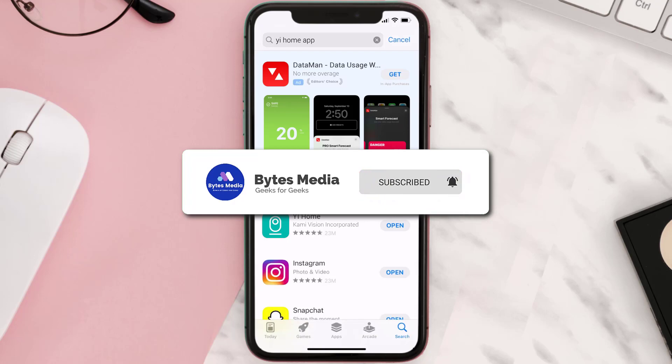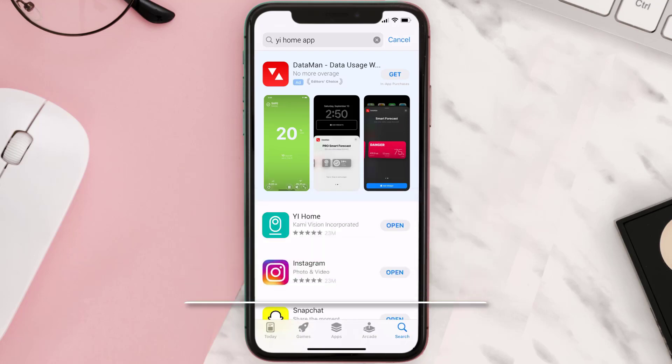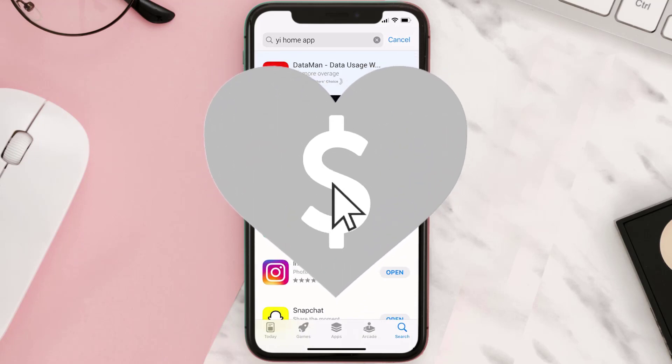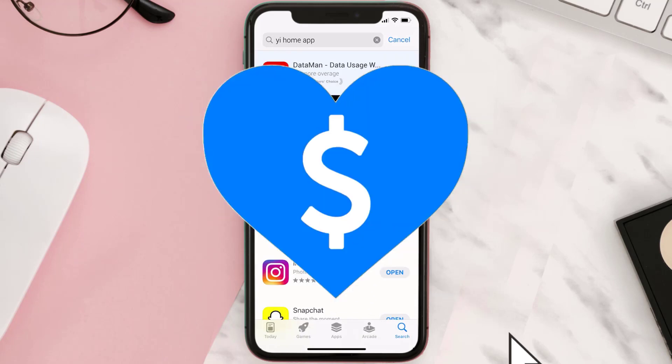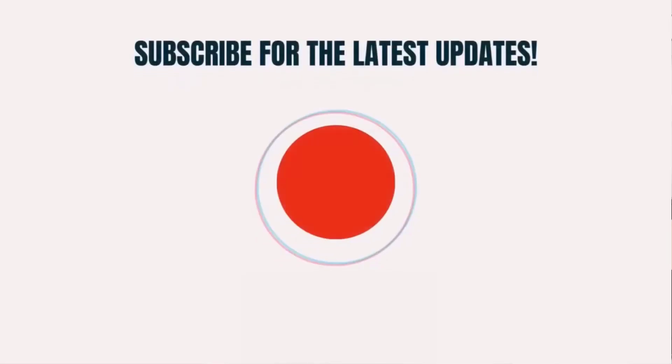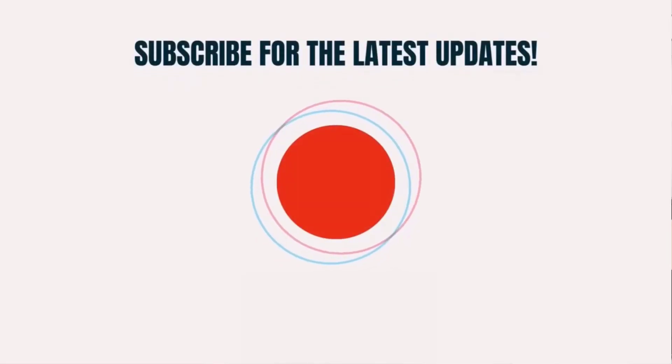Hopefully this will fix the issue. If it did, make sure you give this video a super thanks by clicking on the heart icon to help support the channel, and don't forget to hit that subscribe button. We'll see you in the next one.